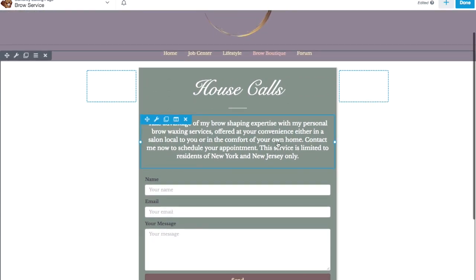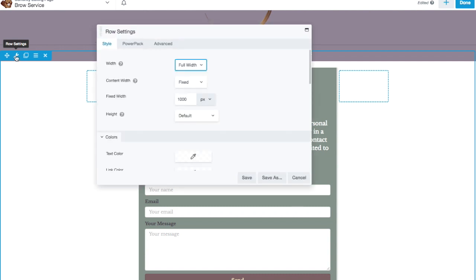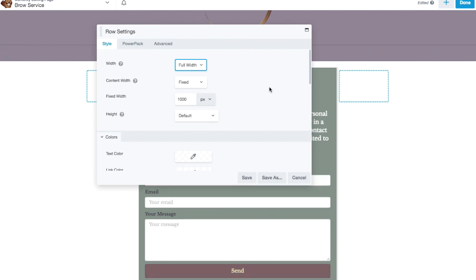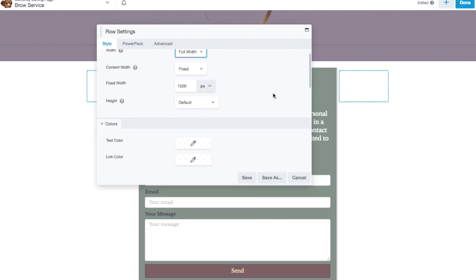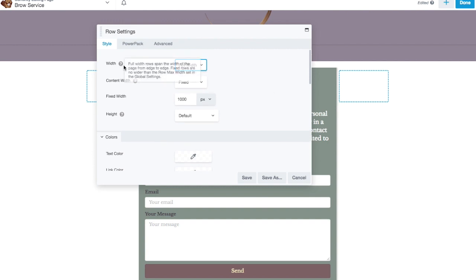Now, to change the background, we want to go into the row, because the row is what holds all of the columns on the page. So I'm going to click on this wrench that says Row Settings, and this little info box pops up. And here, it gives me all the different options to customize the row that the columns are sitting in.